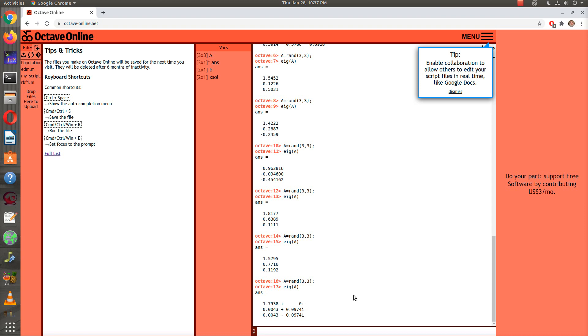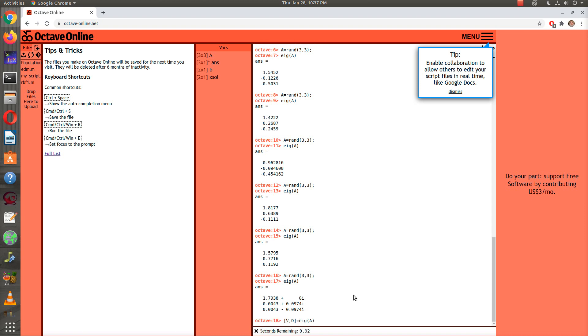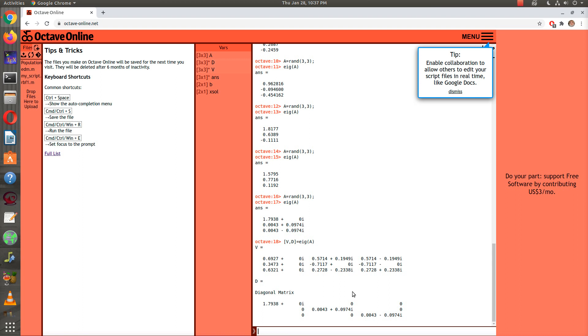If you want the full set of eigenvectors and eigenvalues, by the way, you could have two outputs by taking square bracket v comma d equals eig. Now what happens is v contains the eigenvectors, and the d is the diagonal containing your eigenvalues. Notice that this first eigenvector is actually real because it's plus zero i, and then these are your complex conjugate eigenvectors for your complex conjugate eigenvalues.